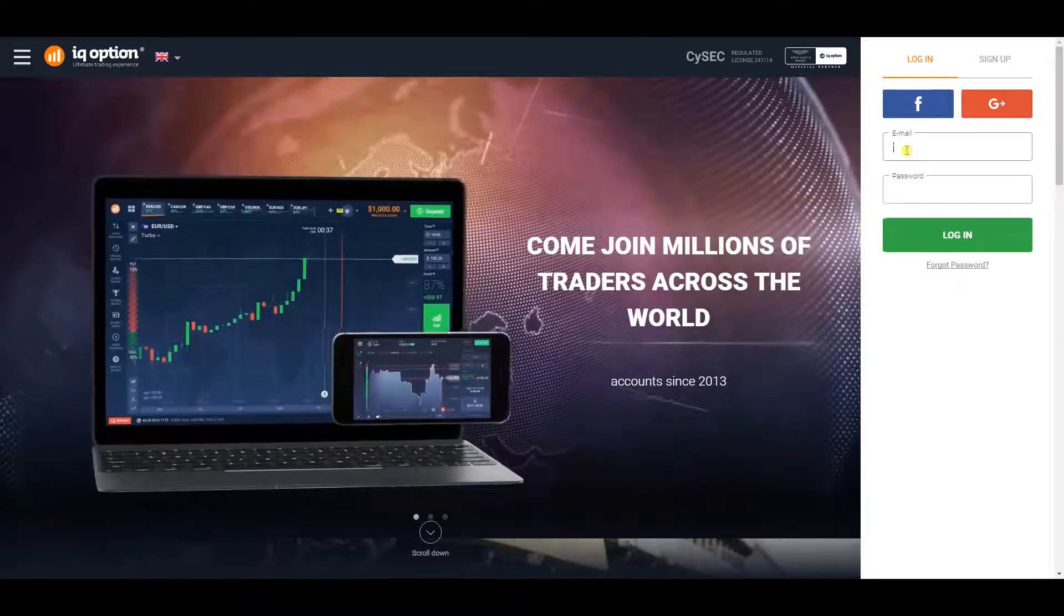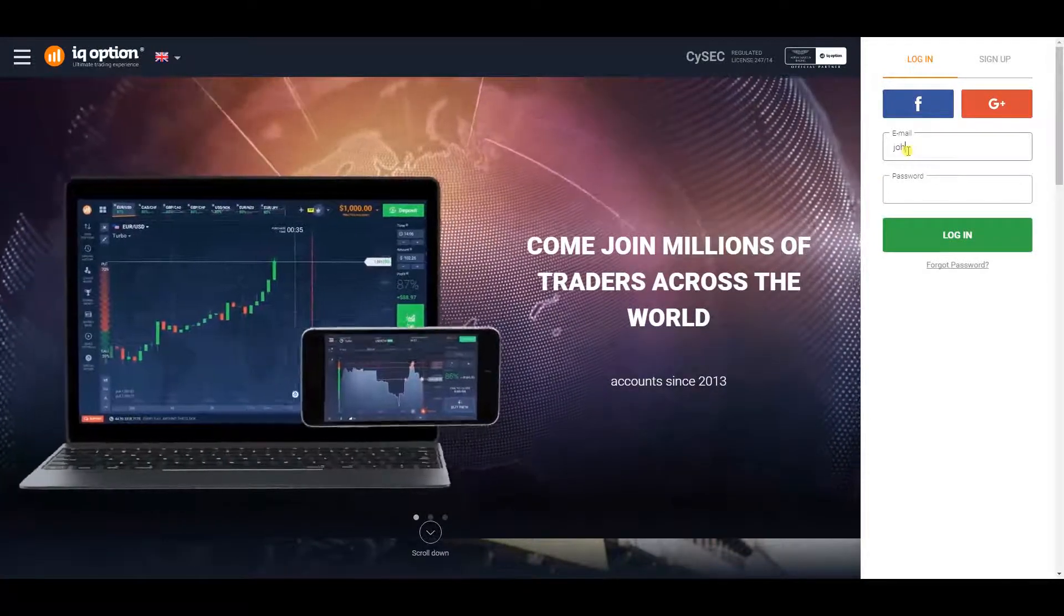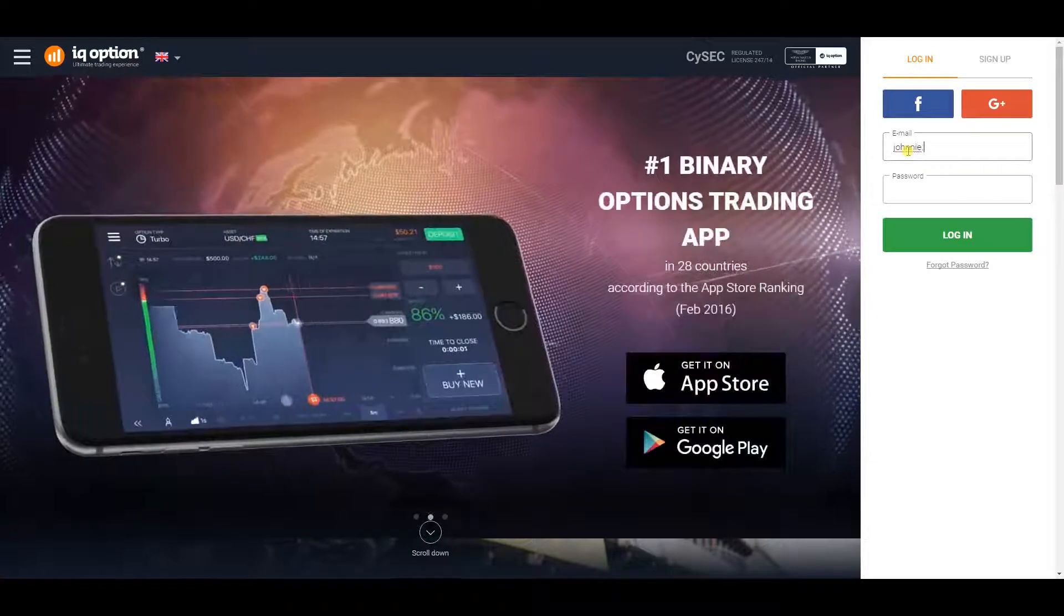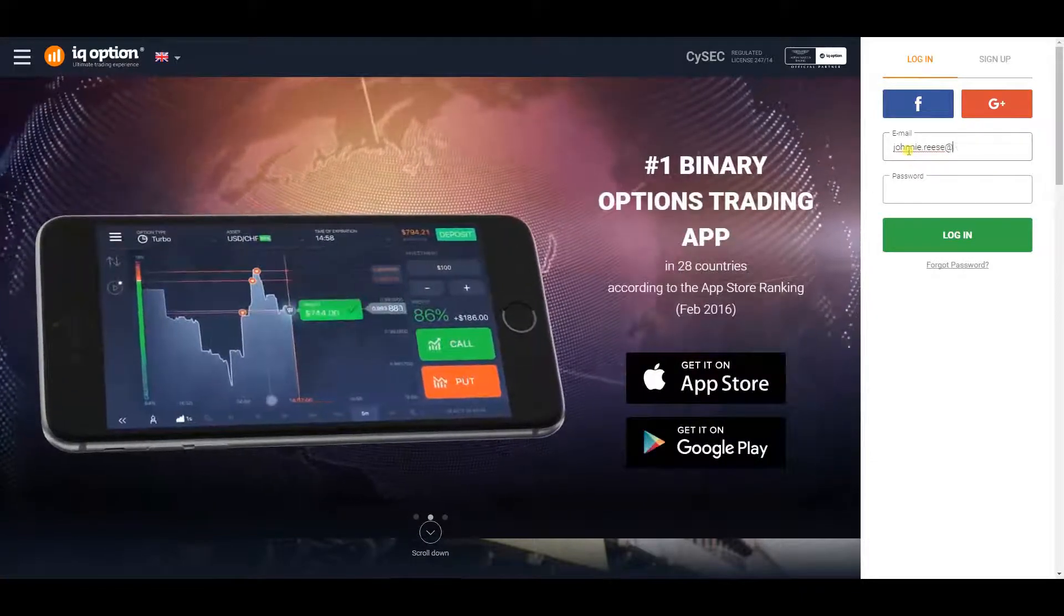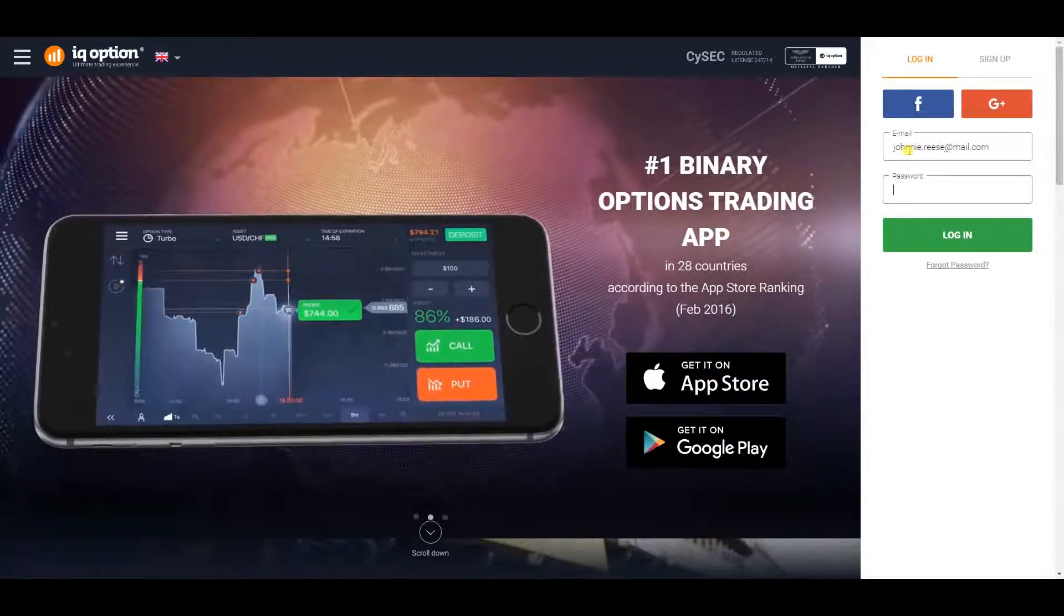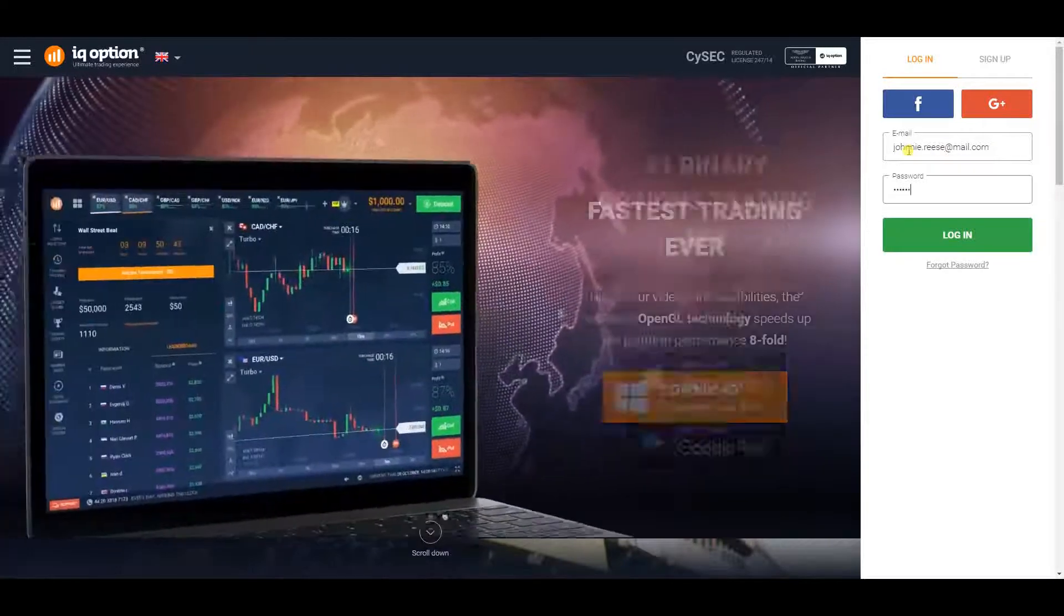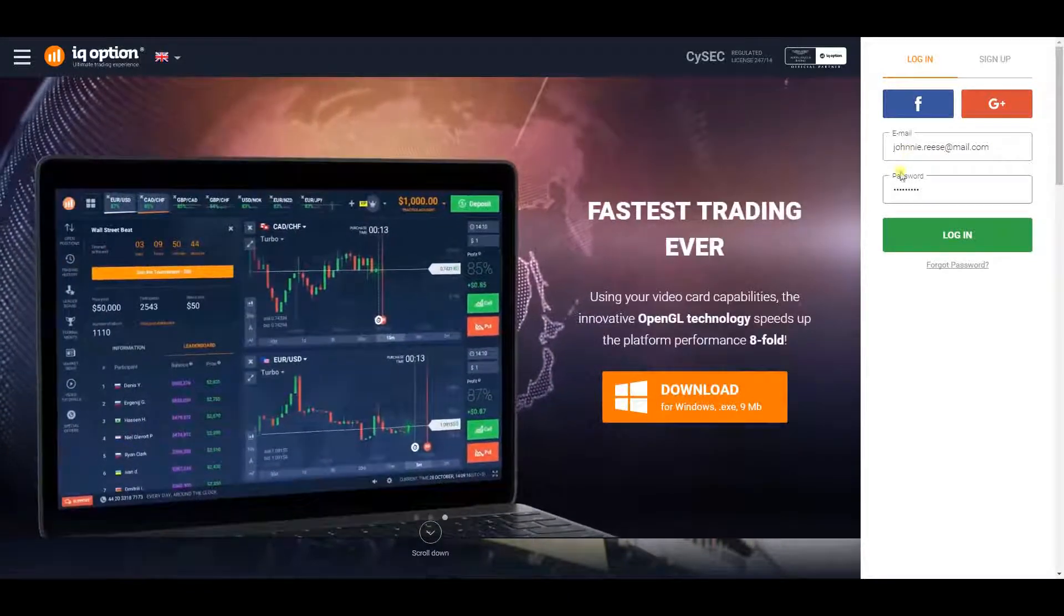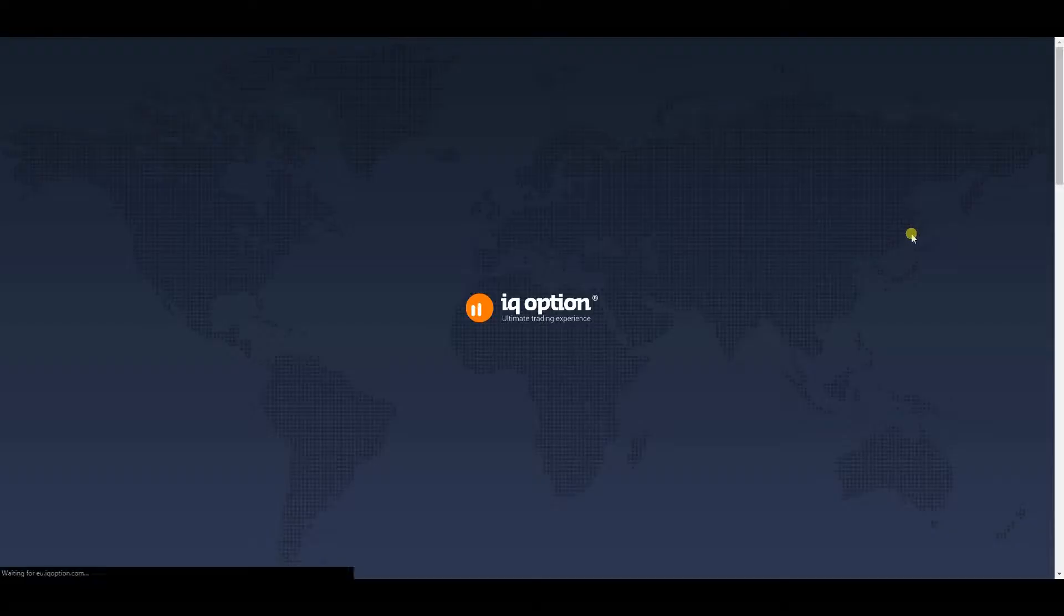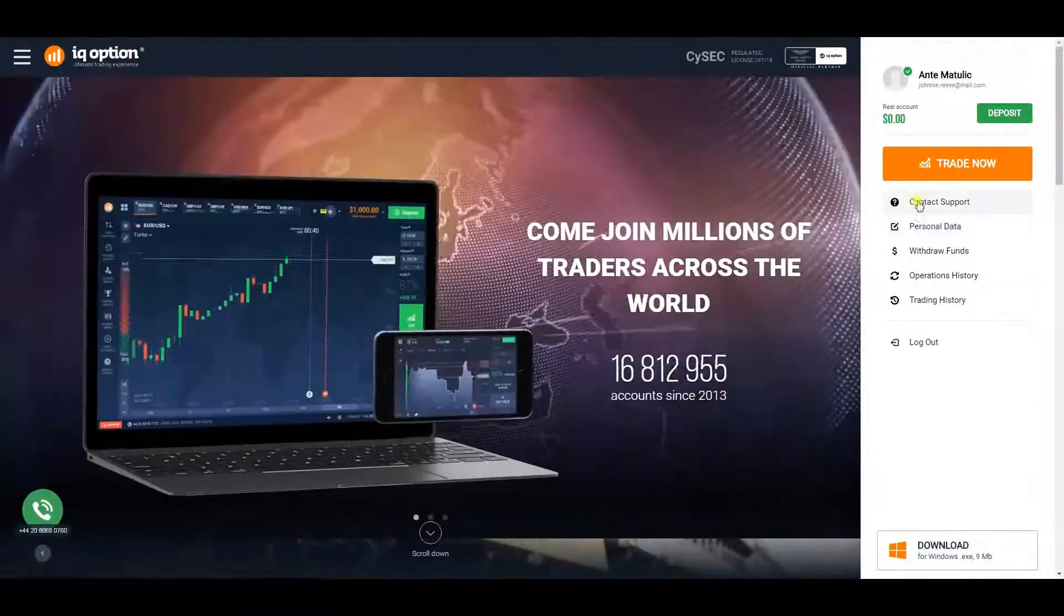IQ Option entered the binary options market in 2013 and immediately became a hit among traders. Their appearance enabled the whole industry to gain a lot of popularity, primarily because this broker offered access to binary options trading for next to nothing.